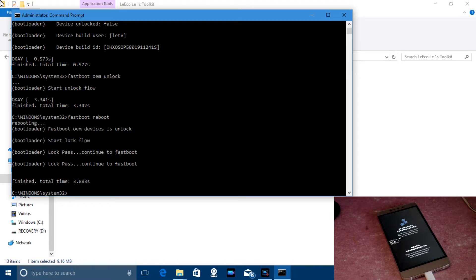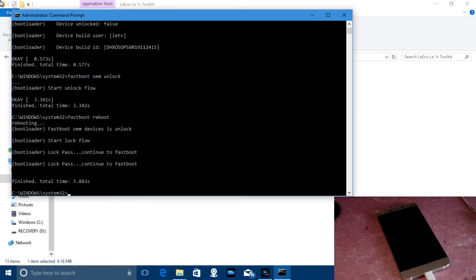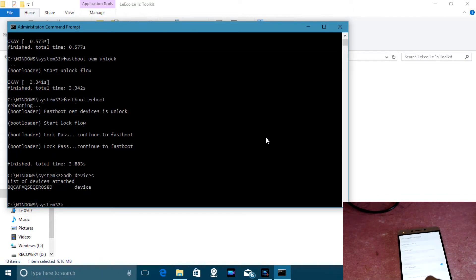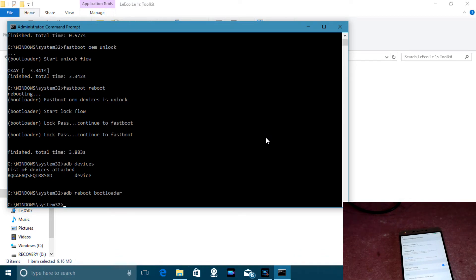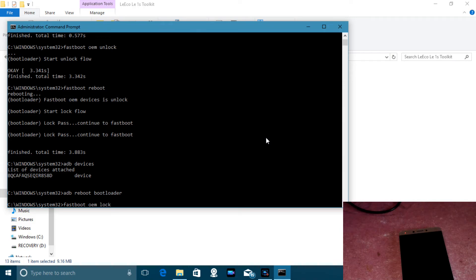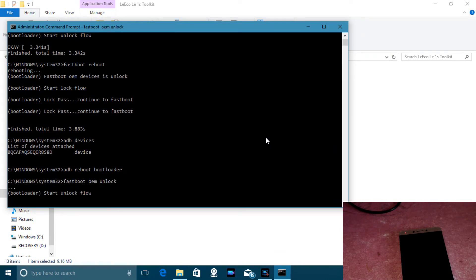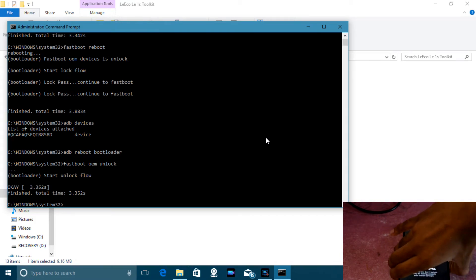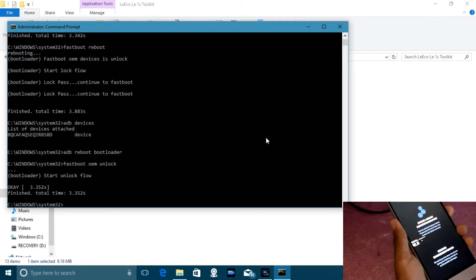So as you can see, doing fastboot reboot just rebooted the phone without unlocking it. I'm going to redo this method correctly. USB is plugged in and USB debugging is on. Type 'adb reboot bootloader' to enter fastboot mode again. Then type 'fastboot oem unlock' to start the unlock flow. After that, do NOT use fastboot reboot — instead disconnect the USB from your phone and hold the power button.